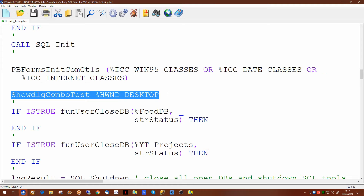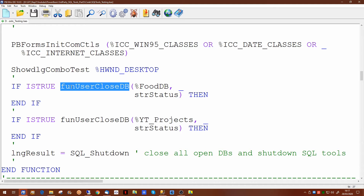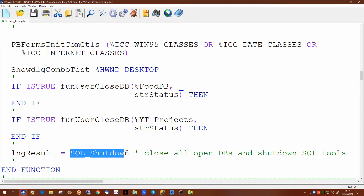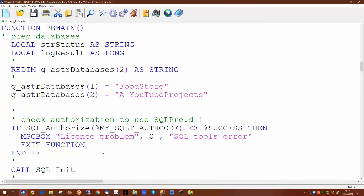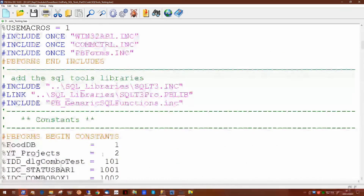After we have completed and exited from the dialogue, both databases can then be closed down. This can either be done individually and then do a SQL Shutdown, or since we're exiting completely, the SQL Shutdown would itself close all open databases and close down the access to SQL Tools. We're including the SQL Tools libraries as a pblub file.